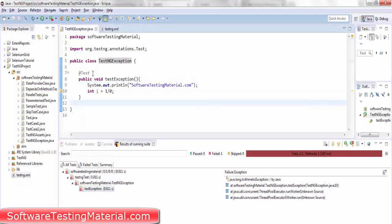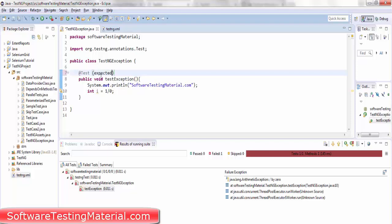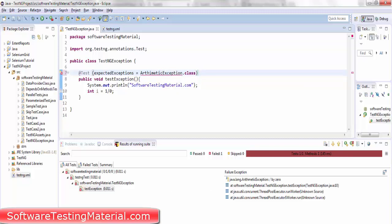So now I'm taking the parameter expected exception to the @Test annotation. It is case sensitive - expected starts with small e and exception starts with capital E. expectedExceptions equals ArithmeticException.class.